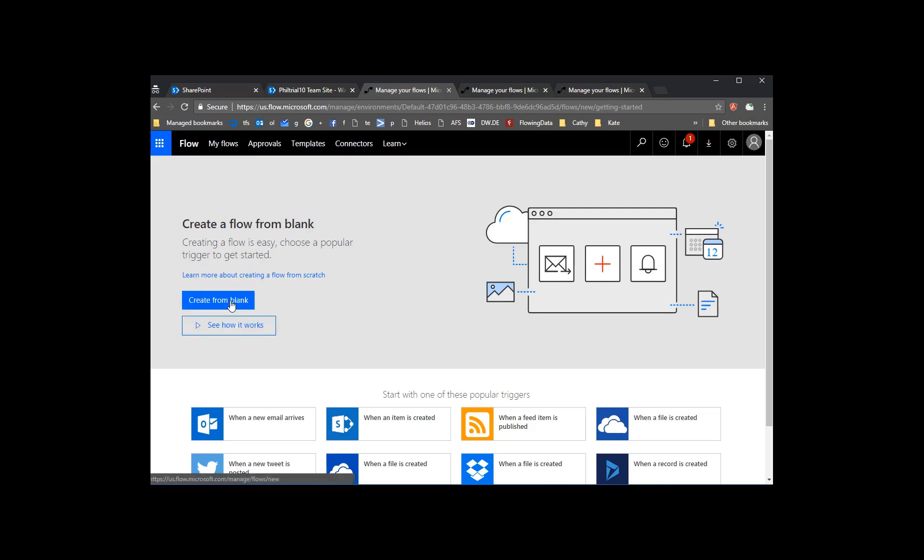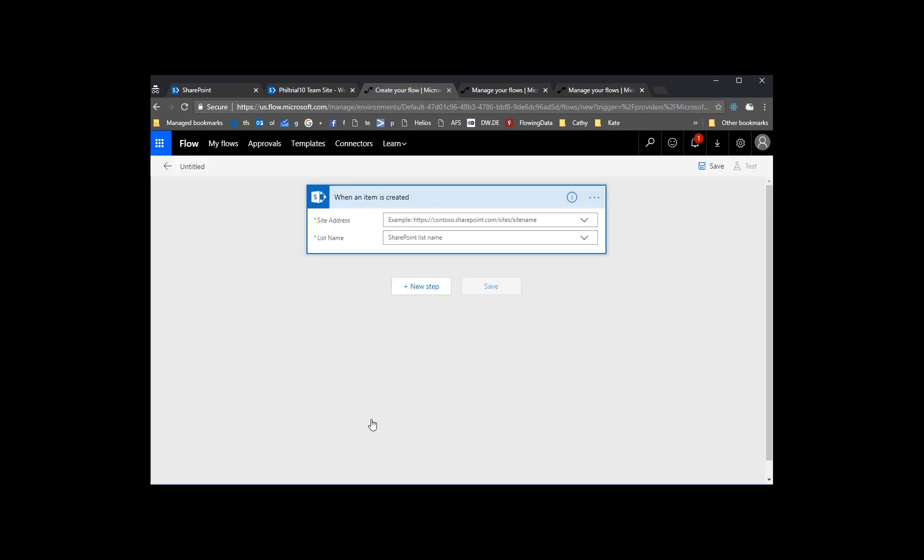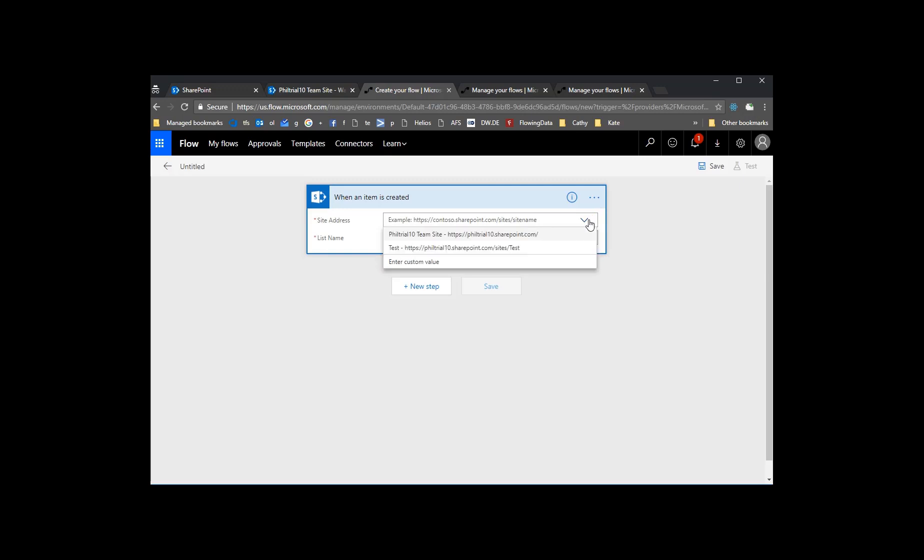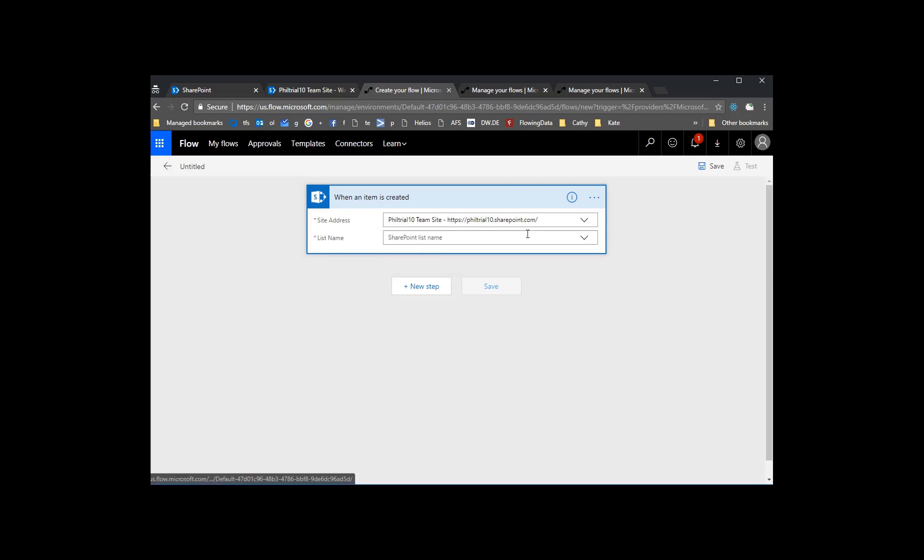The trigger we'll choose is when an item is created in SharePoint and we'll configure that for our site and our document library called Watermark Me. We'll just add that in, Watermark Me.